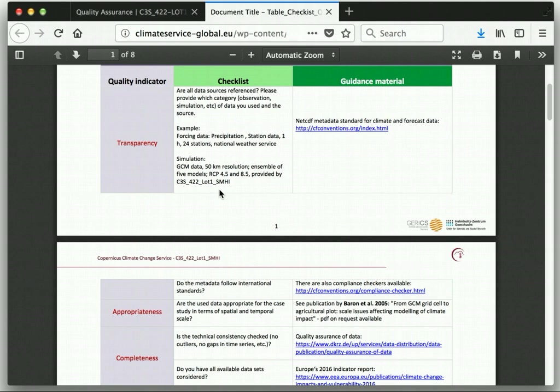Read the question and take help from the guidance material to understand the quality indicator. If you do not understand the quality indicator for the question, please post your question on the forum, and you can also write us an email and we will try to help you.